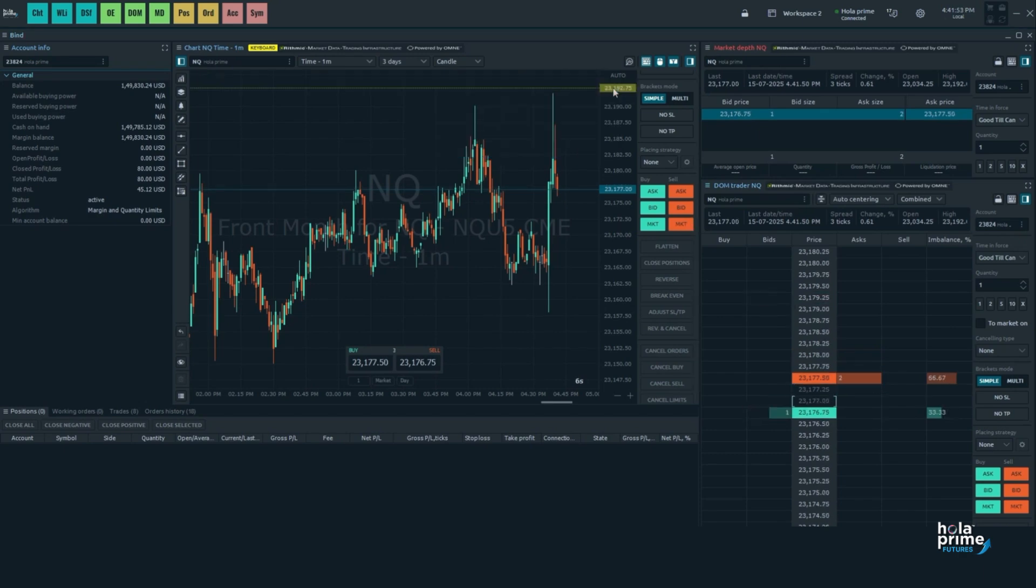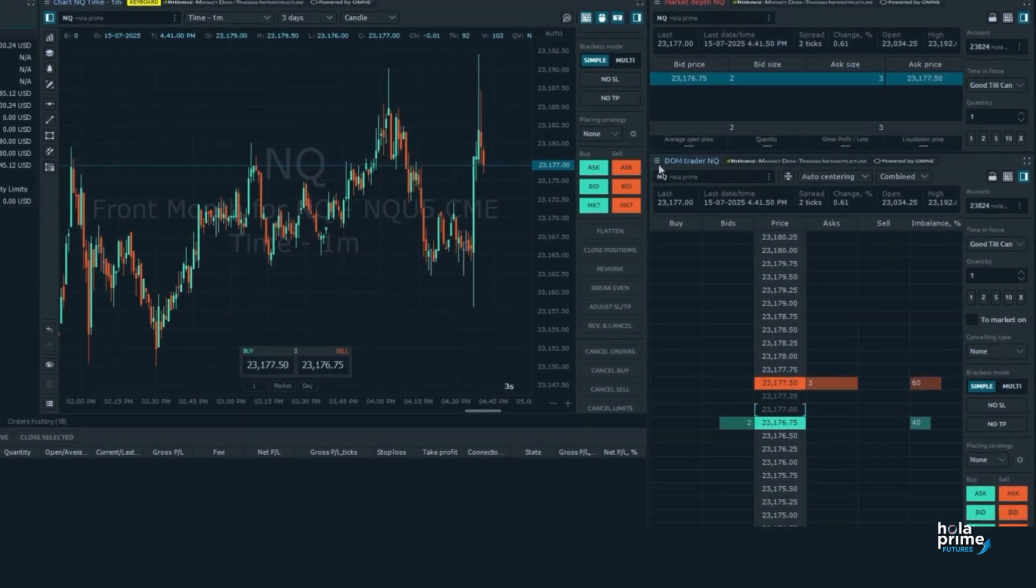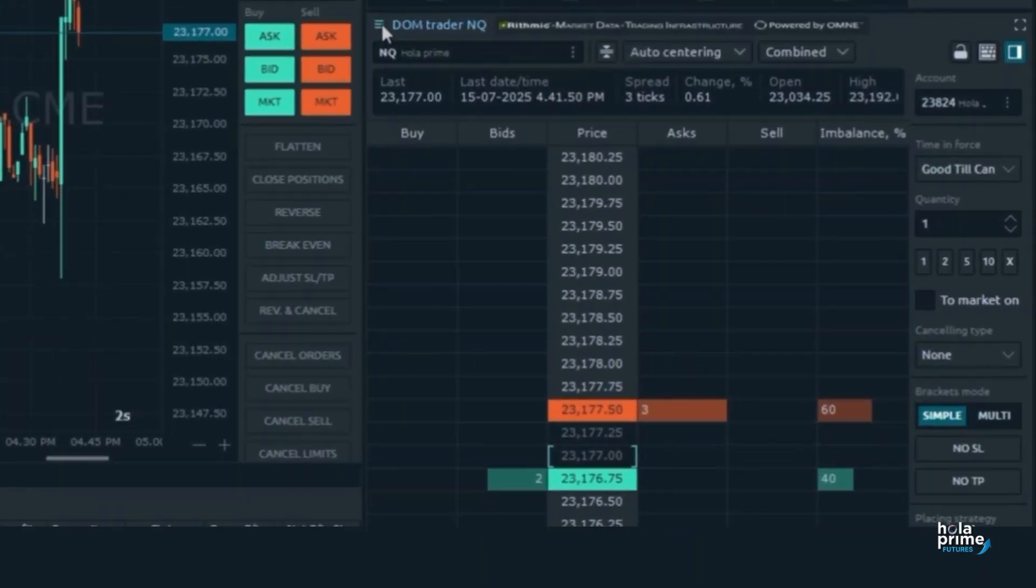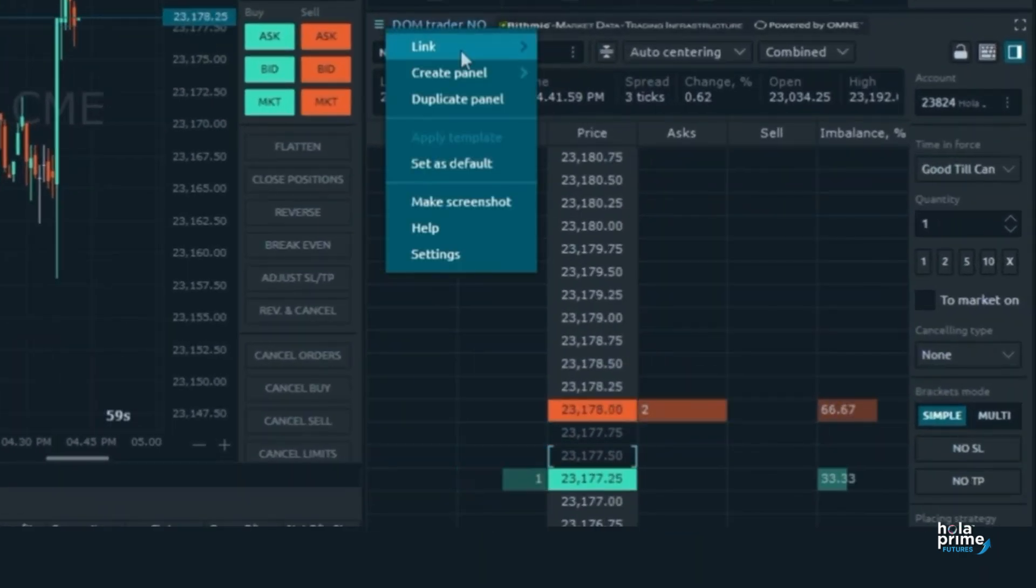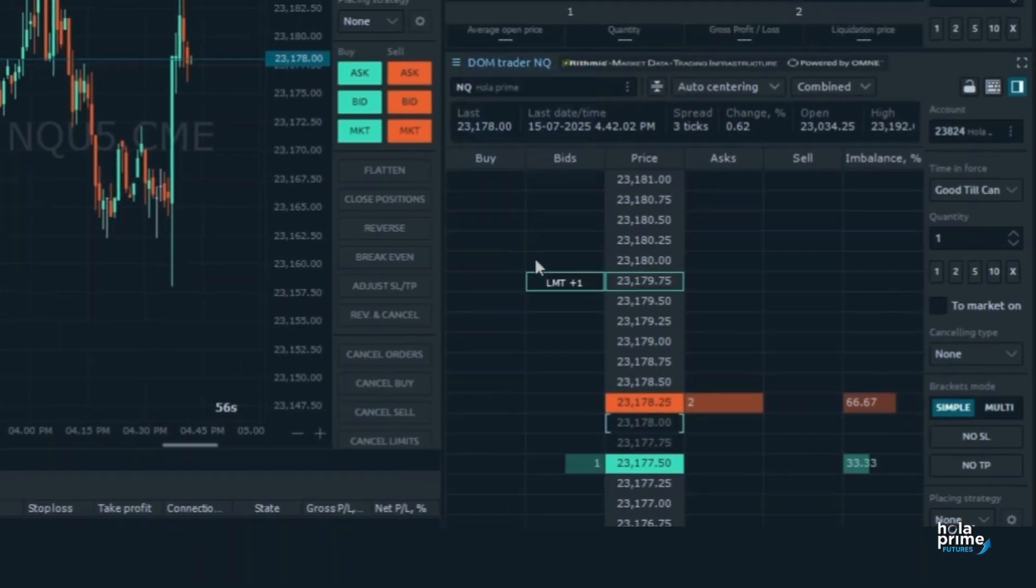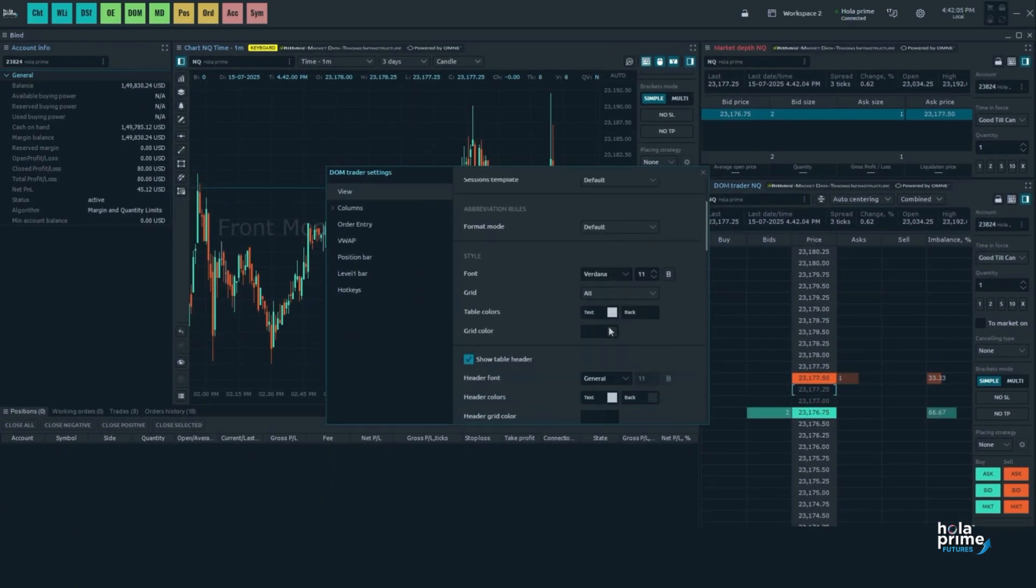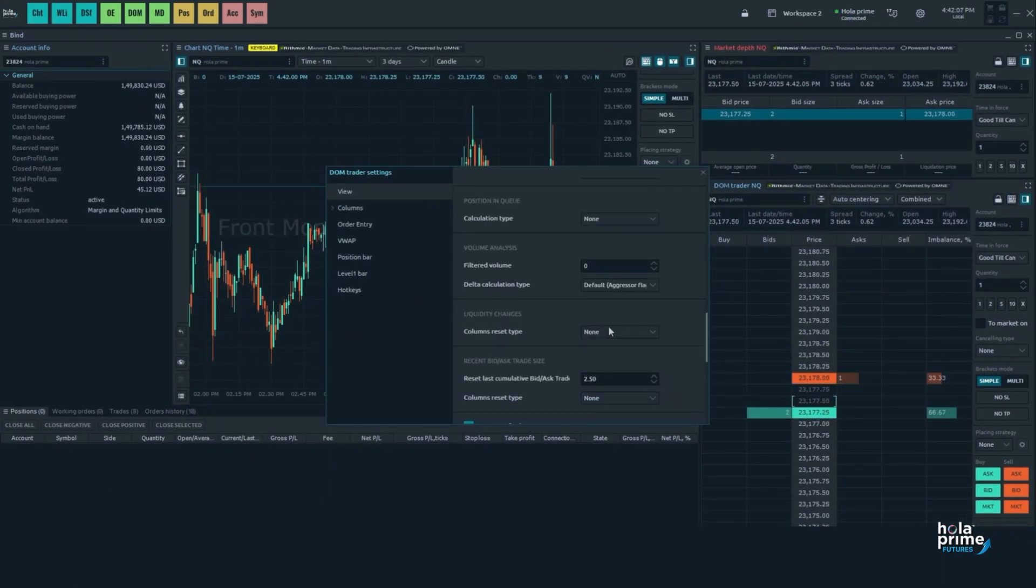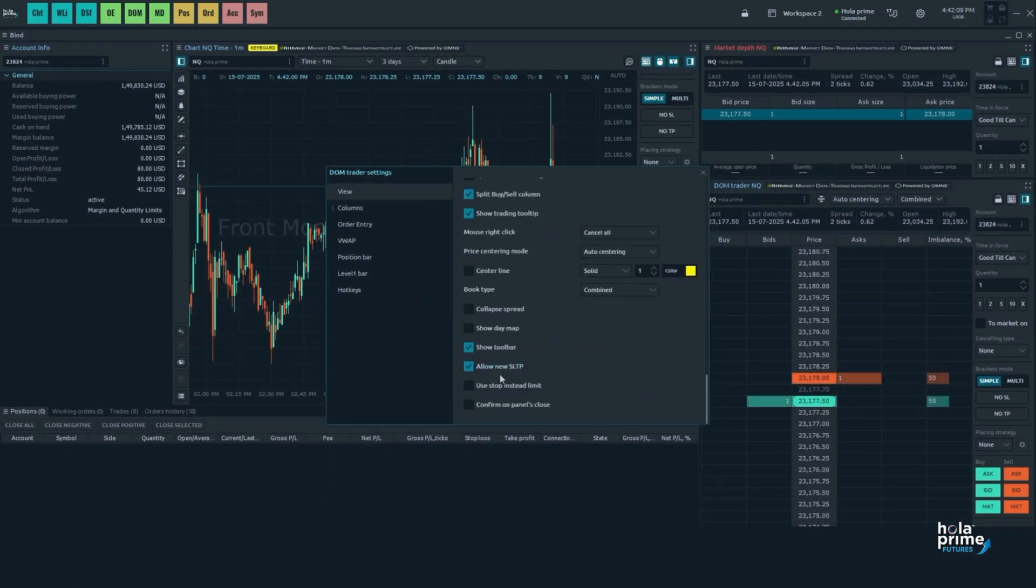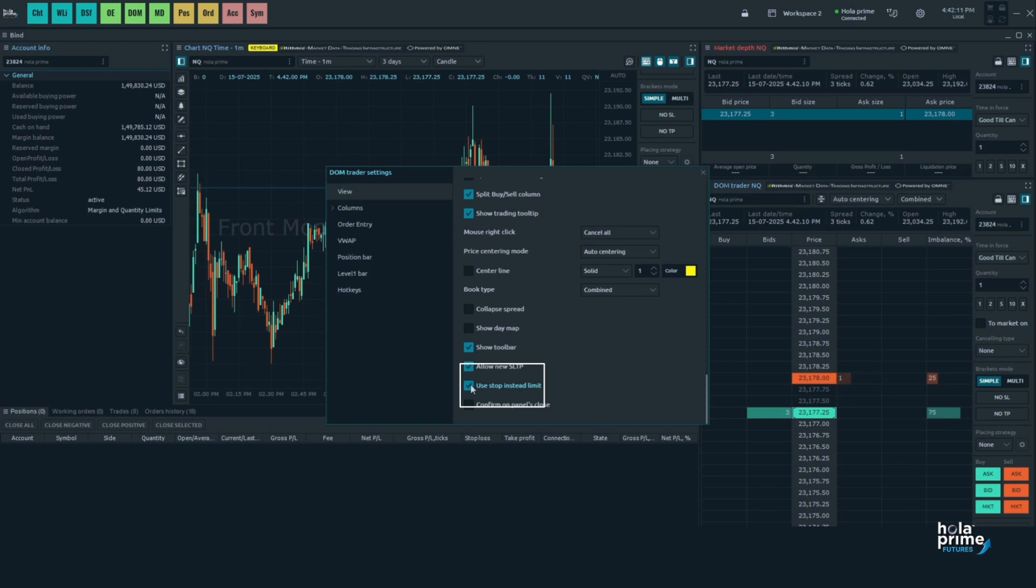If you'd prefer to place stop orders, open the DOM settings by clicking the hamburger icon here. Go to the view tab, scroll down and check the box labeled use stop instead of limit. Now you're all set to place stop orders directly from the DOM.